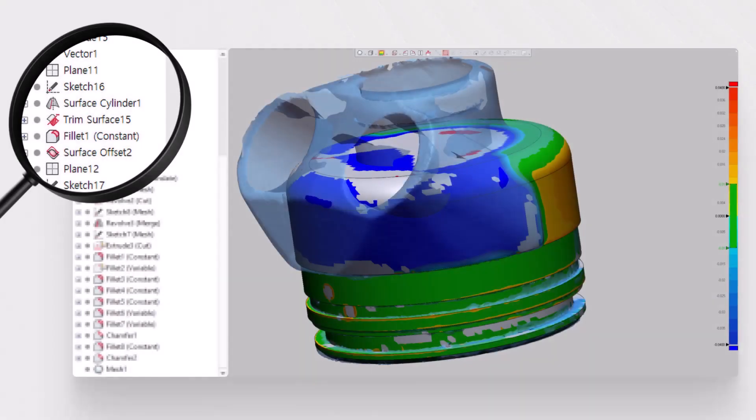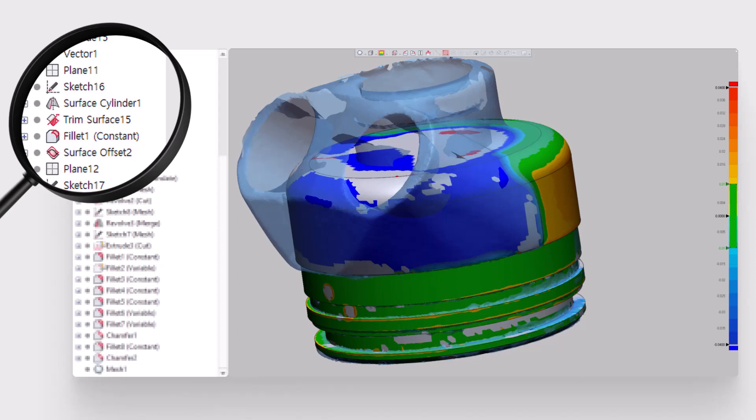At various points during the reverse engineering process, a user will need to verify the accuracy of their CAD body, surface, or sketch against the scan data it is being created from, or analyze the smoothness and curvature of a surface.